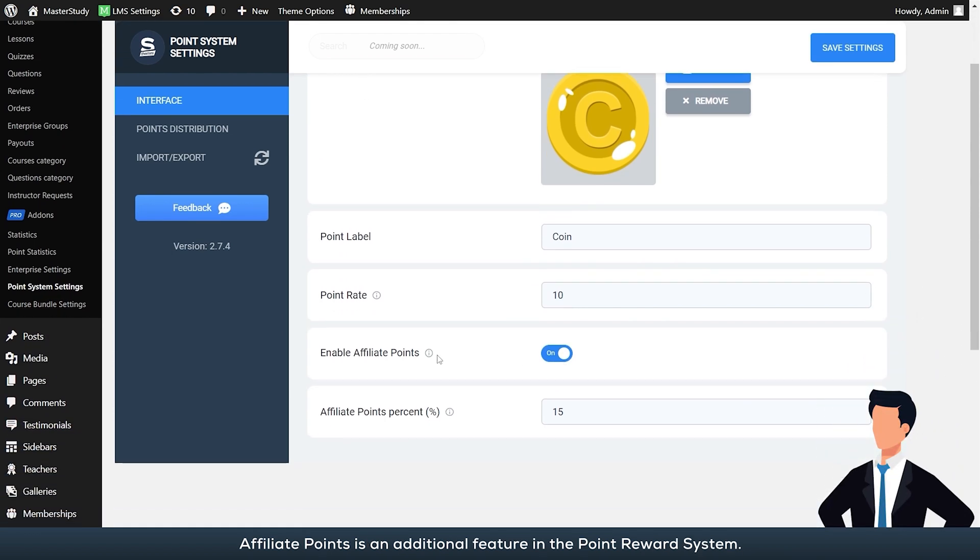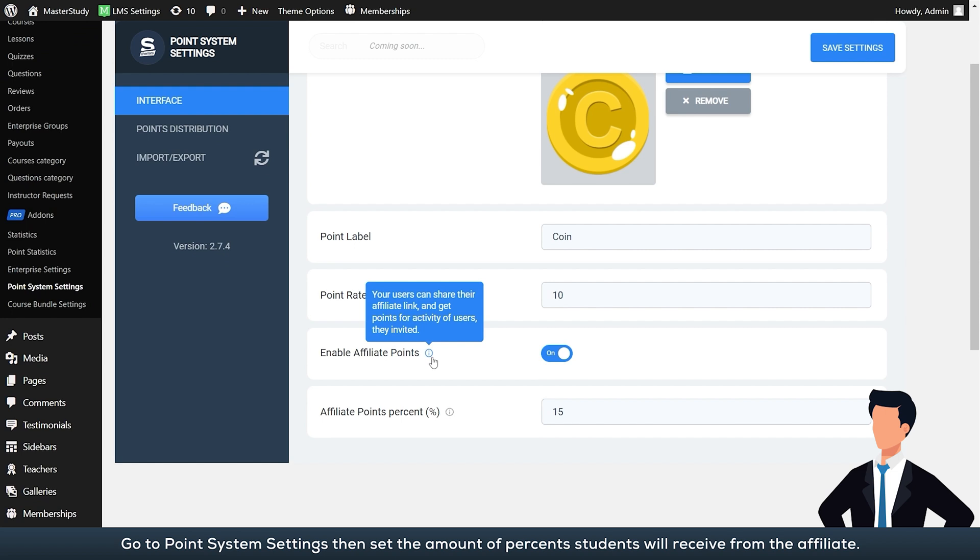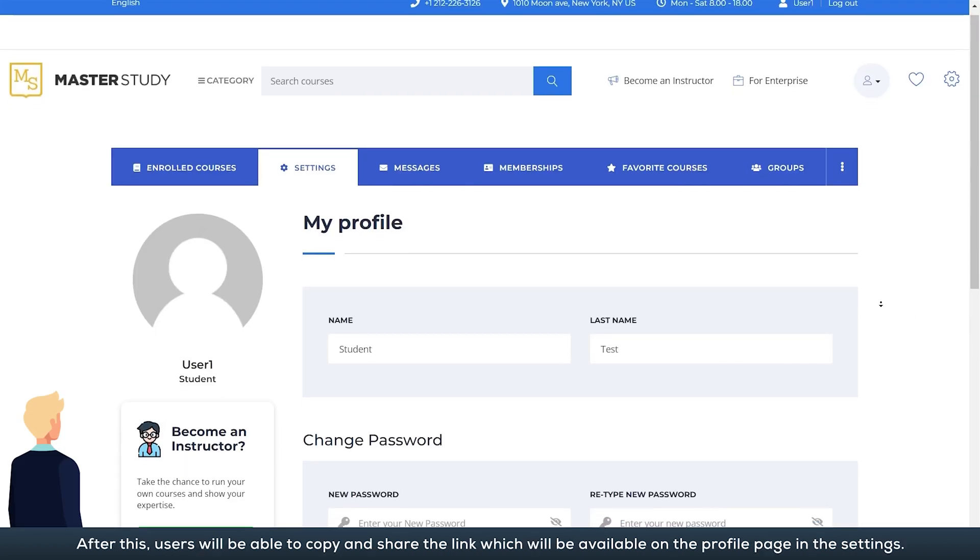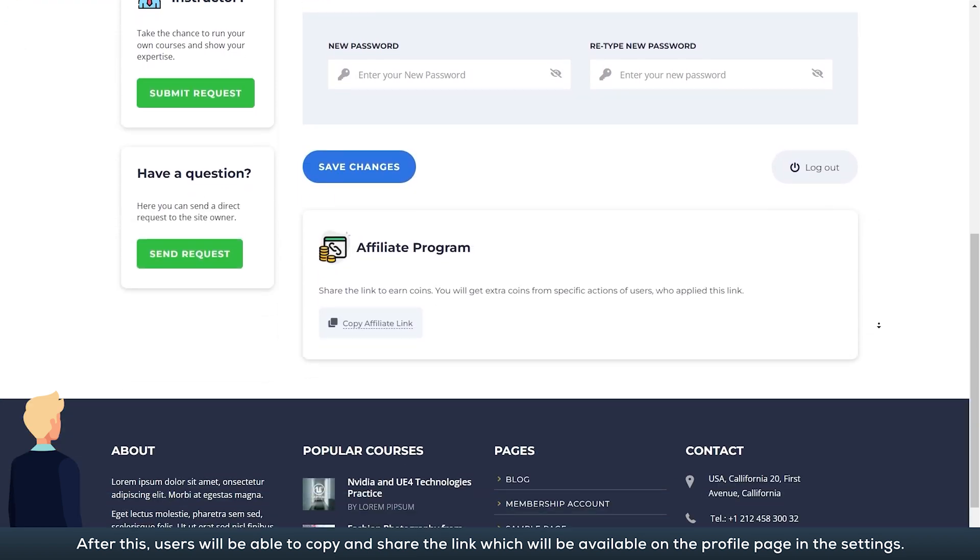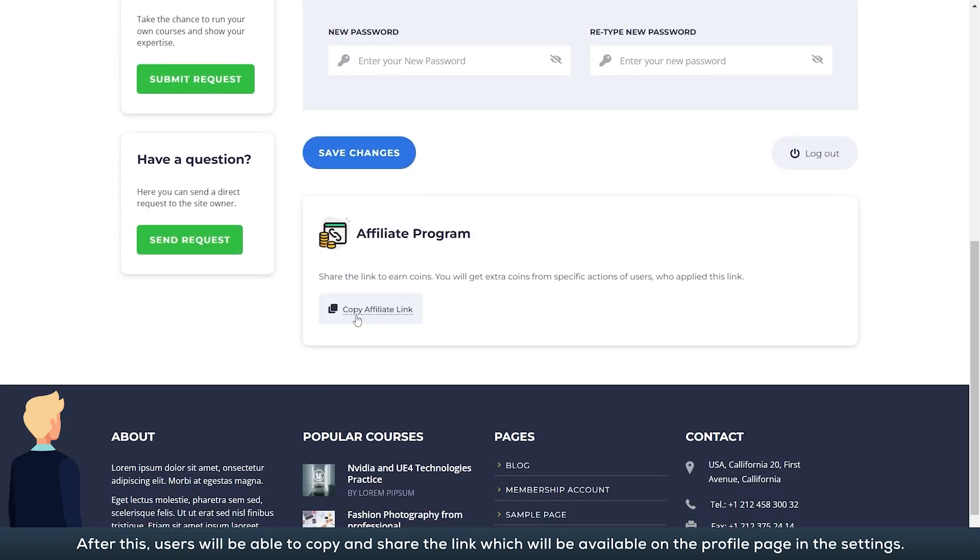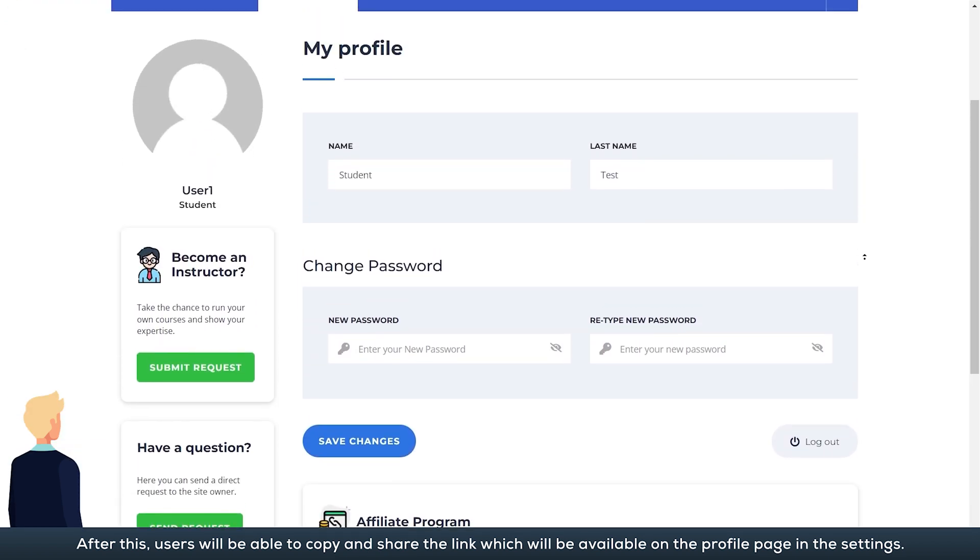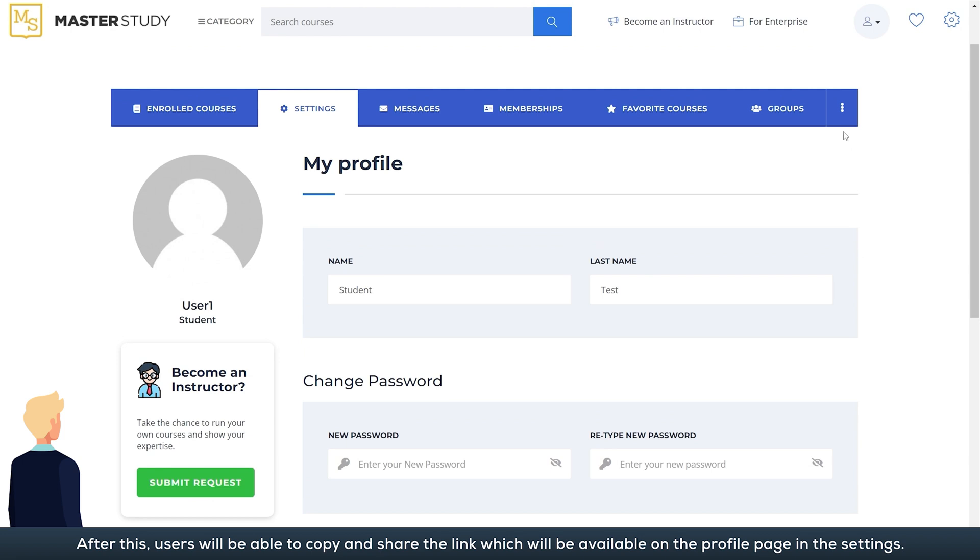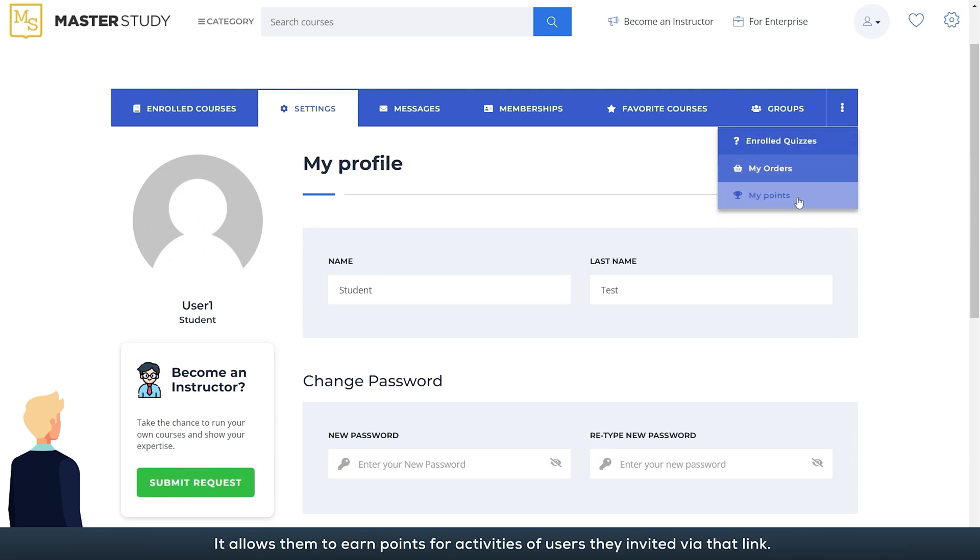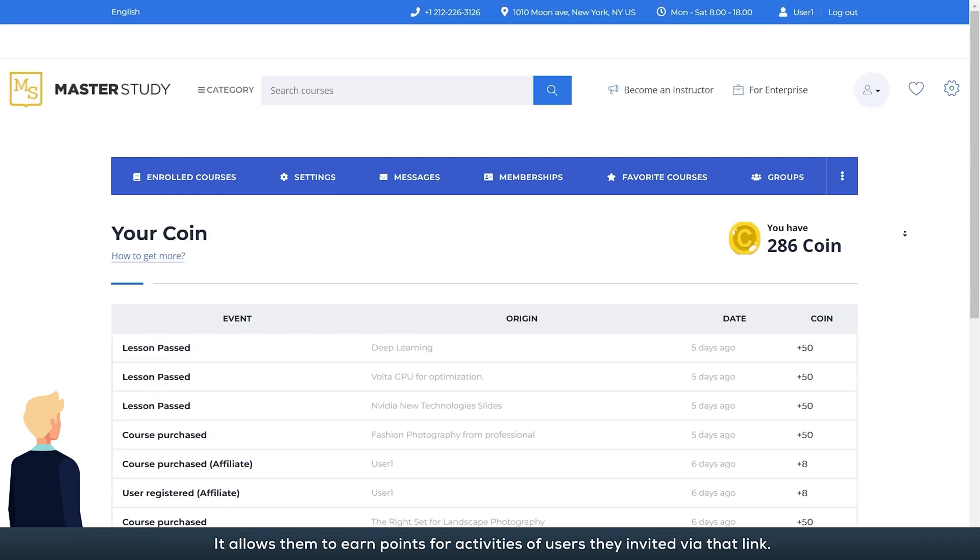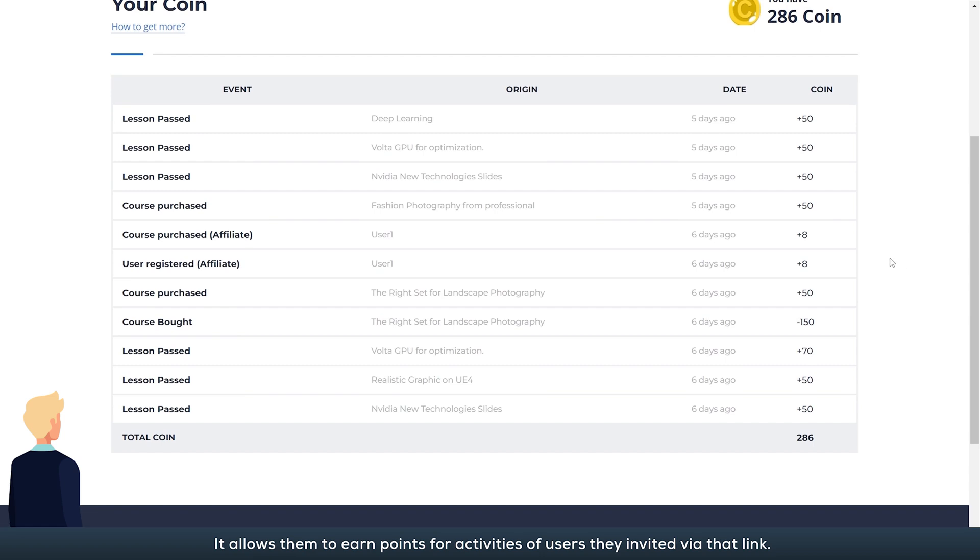Affiliate points is an additional feature in the point reward system. Go to point system settings, then set the amount of percents users will receive from the affiliate. After this, users will be able to copy and share the link which will be available on the profile page in the settings. It allows them to earn points for activities of users they invited via that link. Let users earn points for referring visitors and signups.